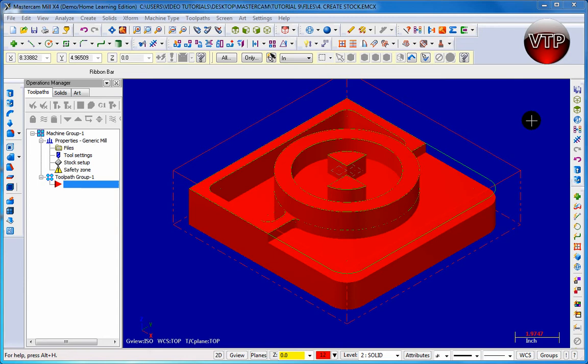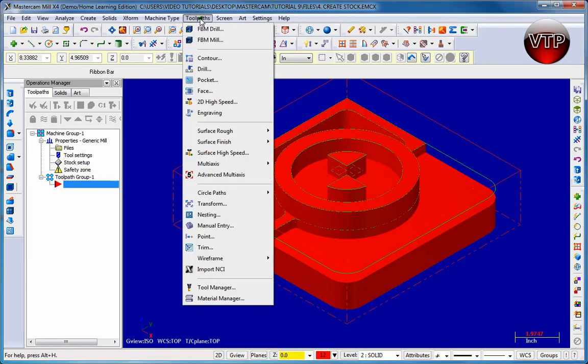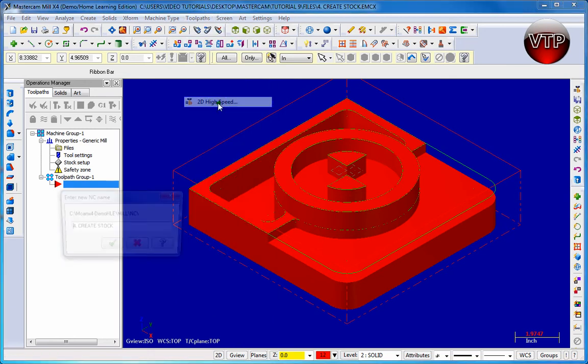We use a 2D high-speed toolpath to create this. We use a core mill - that's the way we do it in Mastercam. Let's go ahead and get started. Go to toolpath and go to 2D high-speed. Click OK to save it that way.